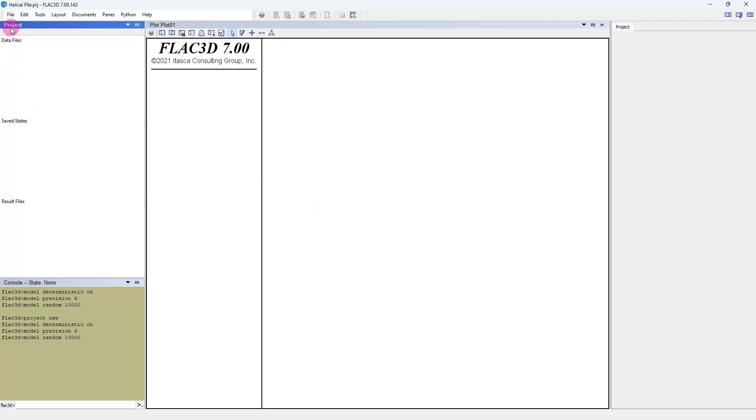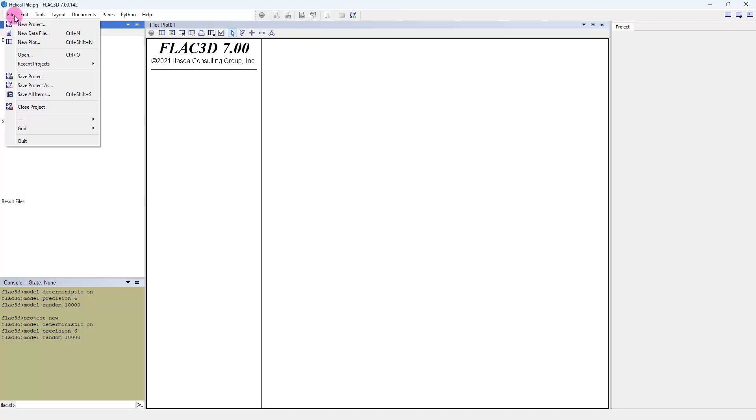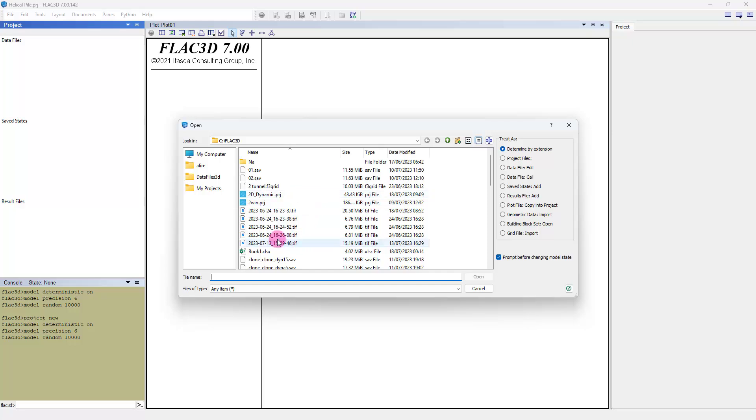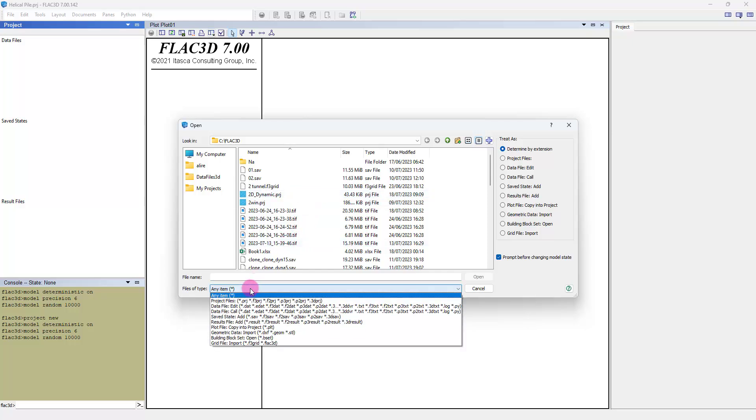I want to call the geometry and machine from Griddle and Rhino. We open the file and type grid file.